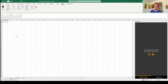Hi there, welcome to this FinXL training series. We've put together a number of videos that explore different areas of FinXL, and hopefully they'll give you some ideas on how you can use the application — take the data from our database and use that both within Excel, but also potentially outside of it as well.